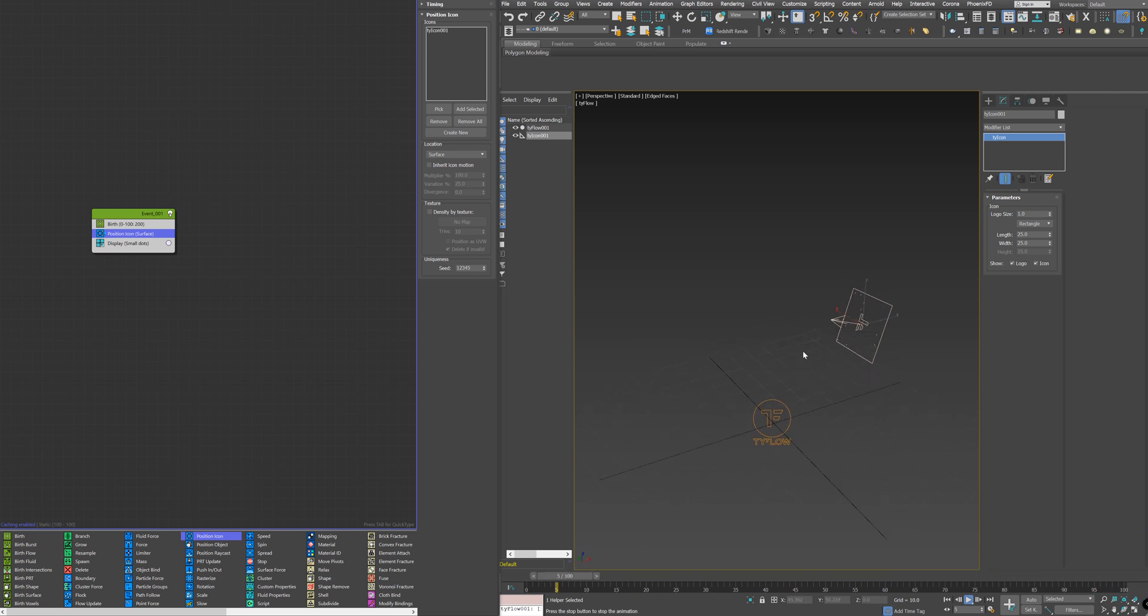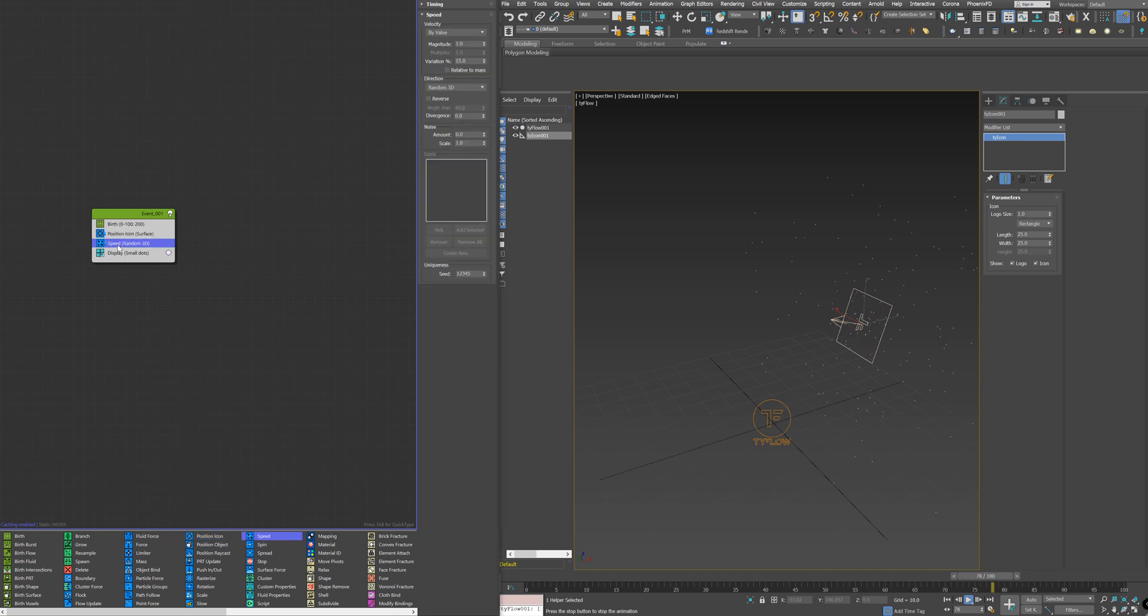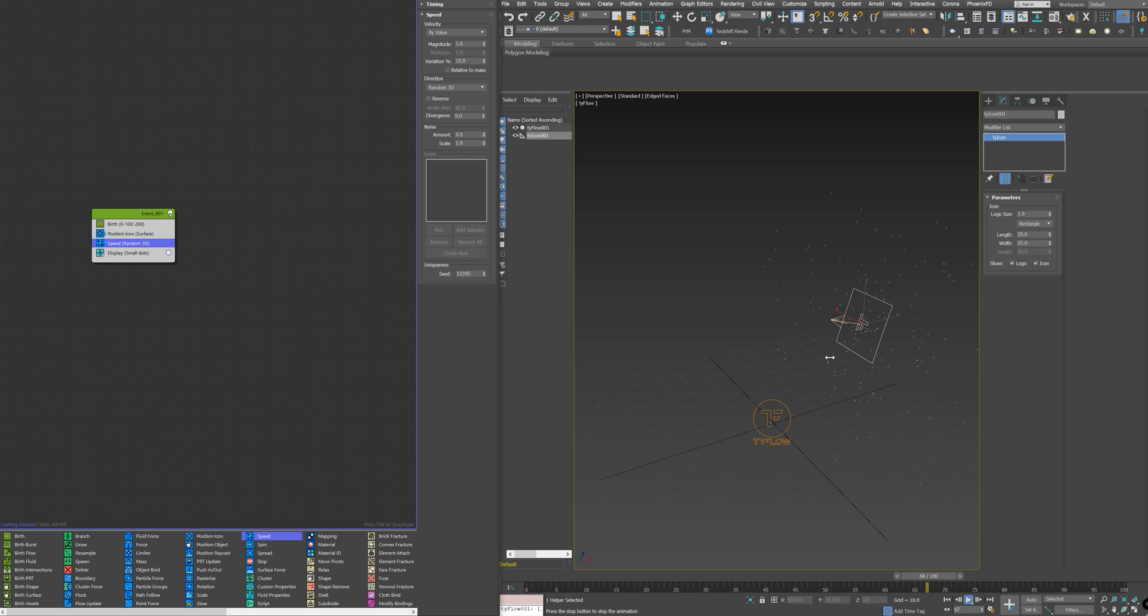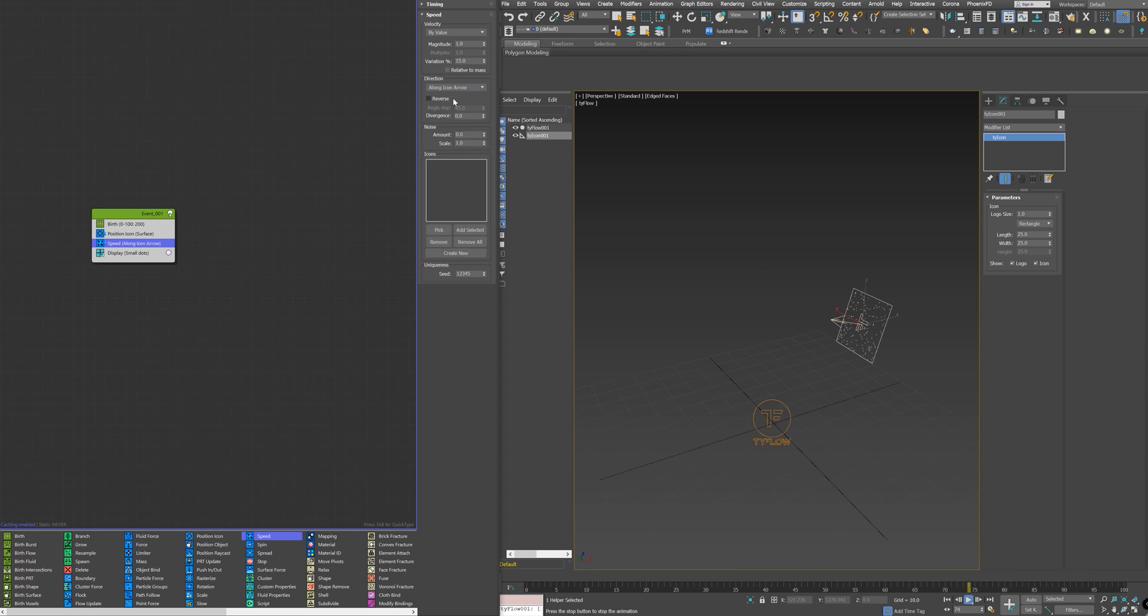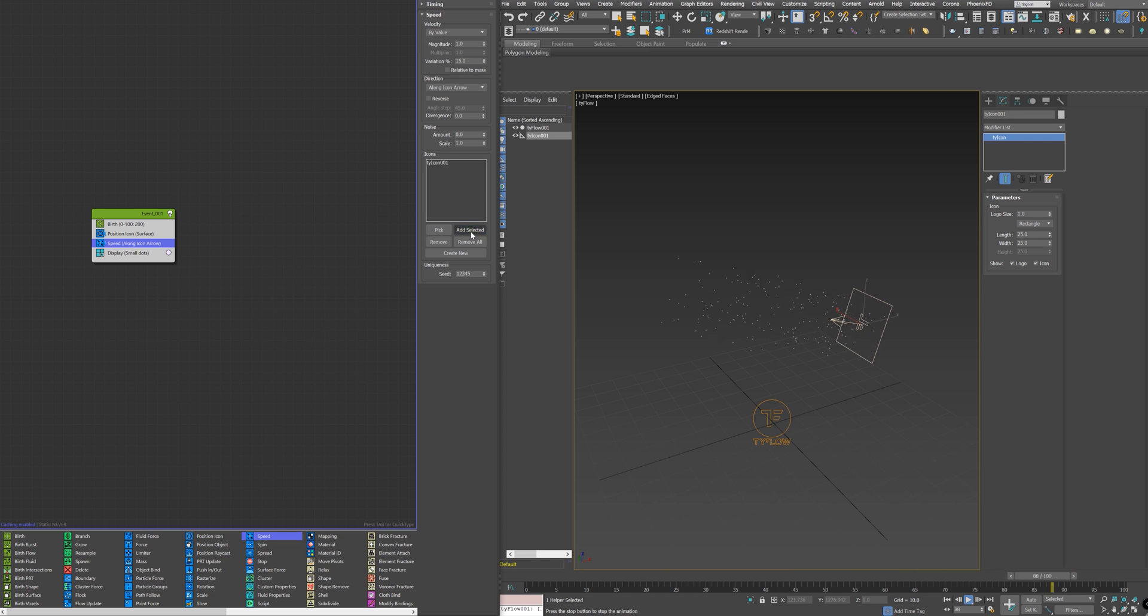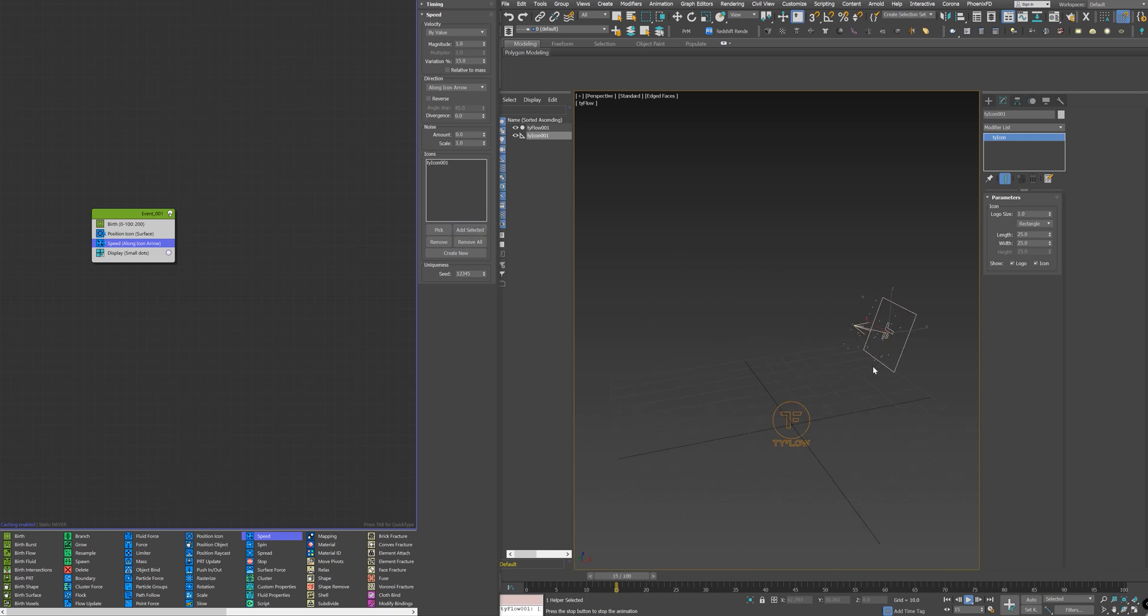To give it a direction, you need to go to Speed node and add it to the flow. A default random speed will apply to the particles, like you see, so you need to change the direction from 3D to along the icon arrow. Plus, you need to add the icon in this list, so I need to add selected, and you see the particles now are going along the icon arrow.